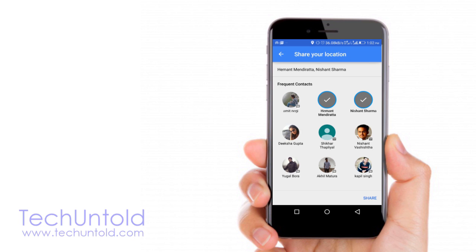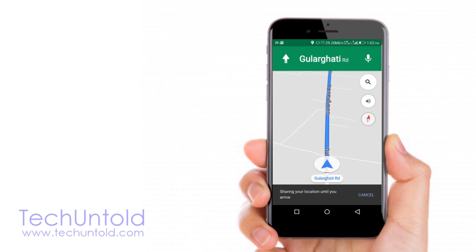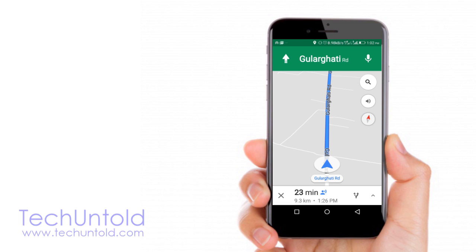So here I am selecting two contacts. After this, tap on share button at bottom right. Once you do this, you will see a message at the bottom sharing your location until you arrive. Until you reach your destination, your trip progress will be shared with your contacts.